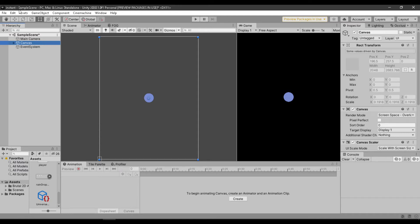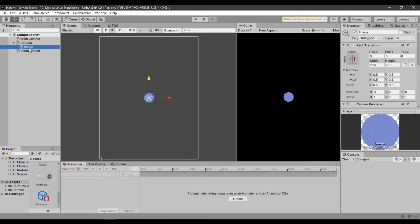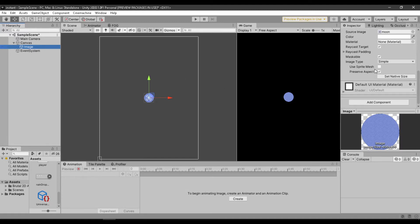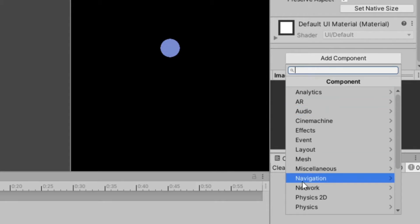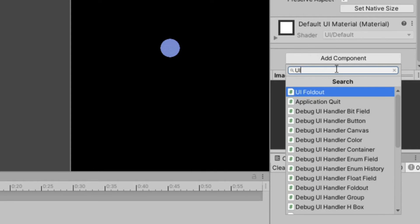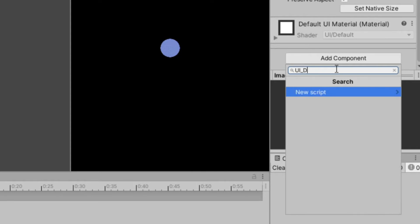First, create a canvas. You can use any UI object that you want to drag, could be an image or button, it's up to you. Now let's create our script, I will name it uidrag.